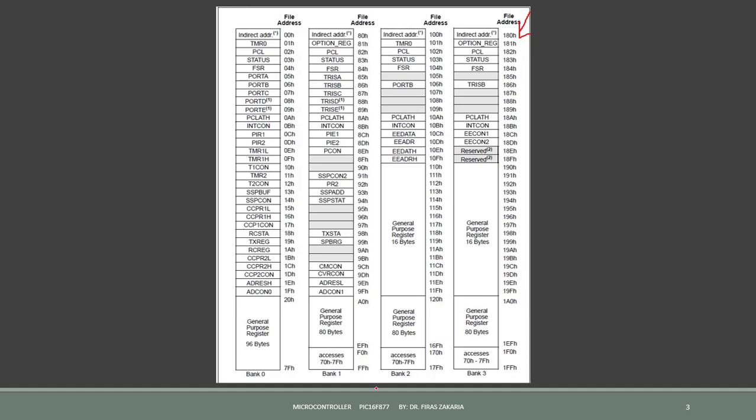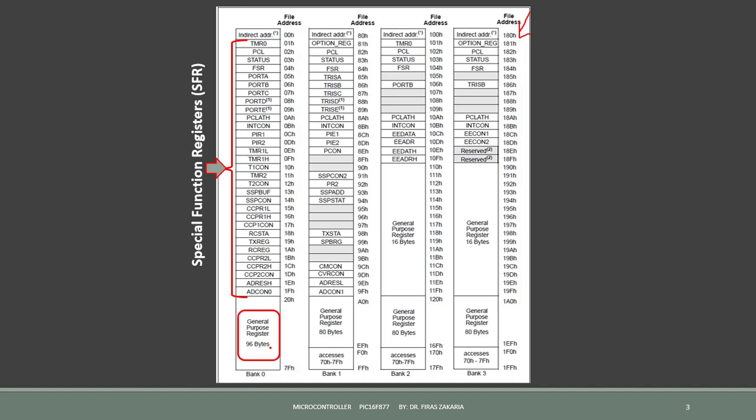The registers are classified into two categories. The special function registers, SFR, and the general purpose registers, GPR. We have also some unused places.